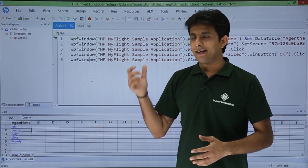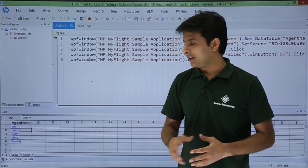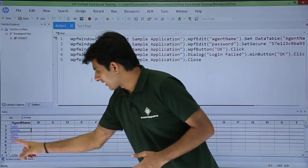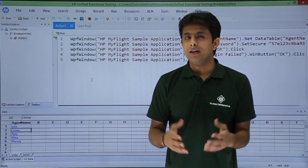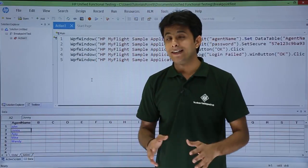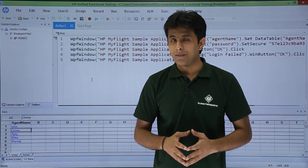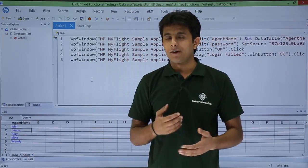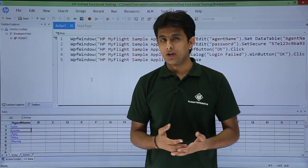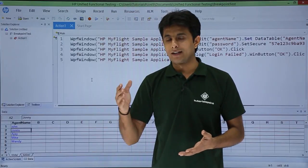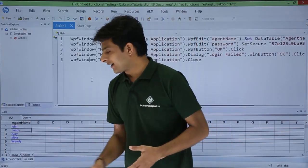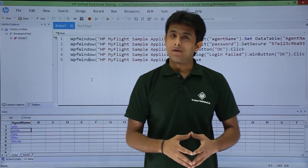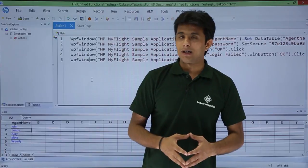That script has been parametrized with different agent names — all of them are incorrect agent names. Definitely if I click the OK button after entering an incorrect agent name and password, it will give me an error message.